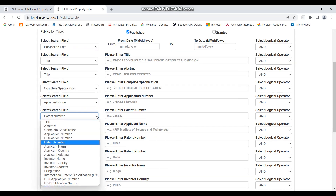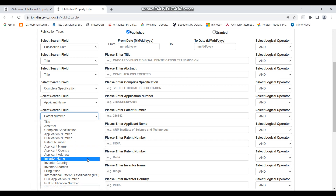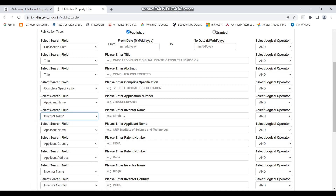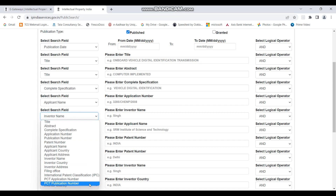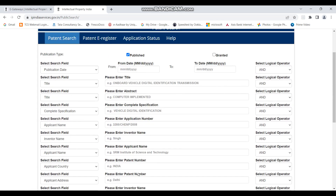You can also search by inventor name. If you already have the details of the inventor, you can select the inventor name field, enter the inventor's name, and find all applications filed by that specific inventor. These are the main search field options available.